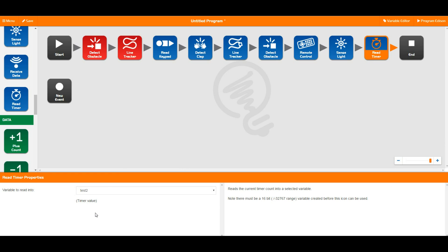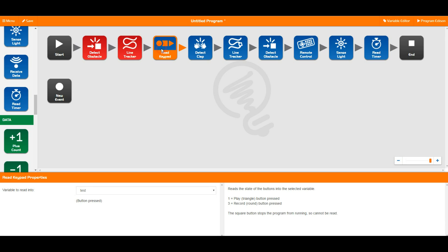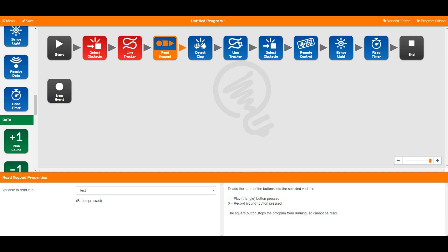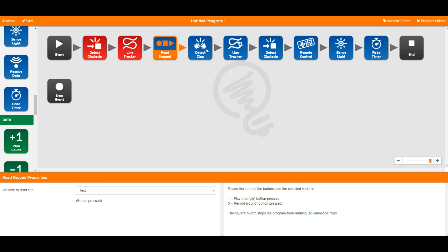So there you go. These are the read blocks. They simply read in either the value stored in a flag, and all of these have a little help text box that show you what value will occur when you read those in. And all of the flag ones read into the 0 to 255 type.